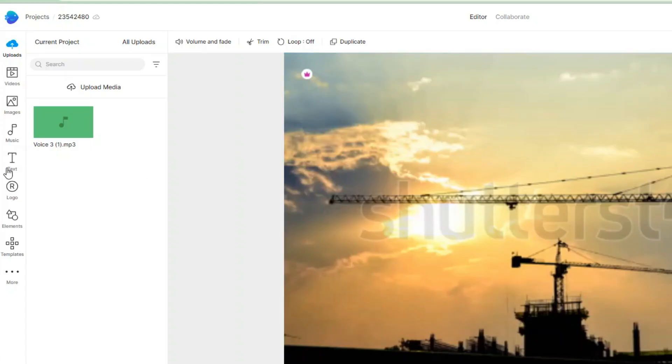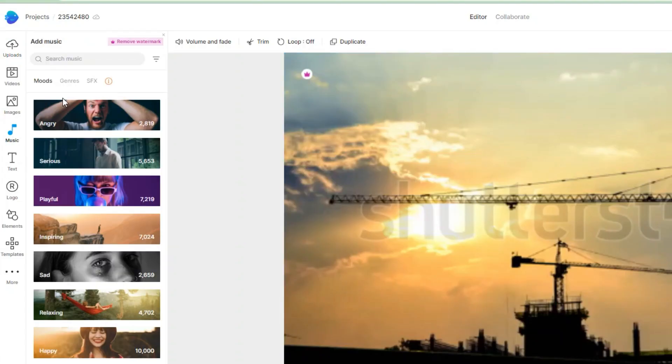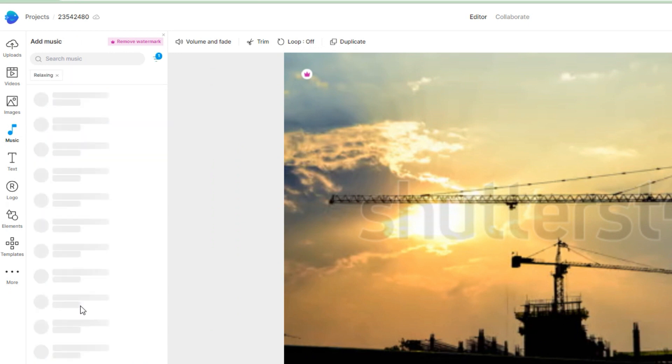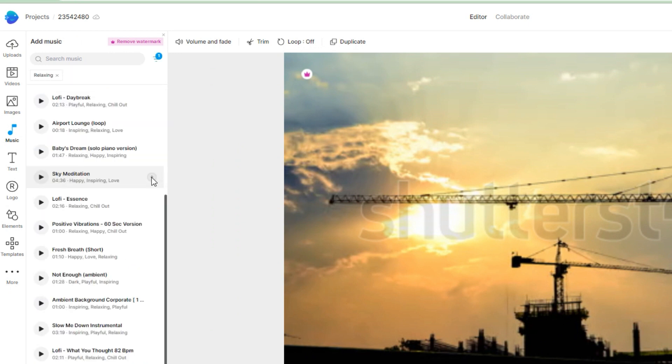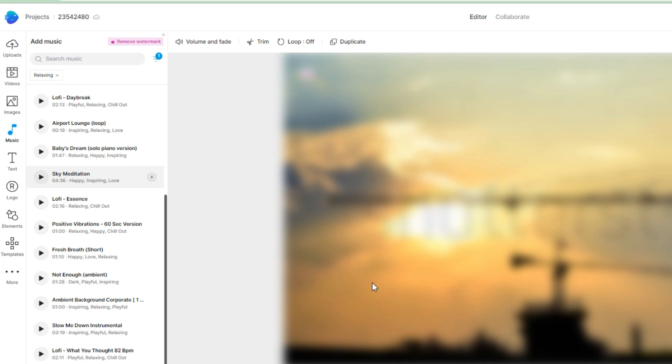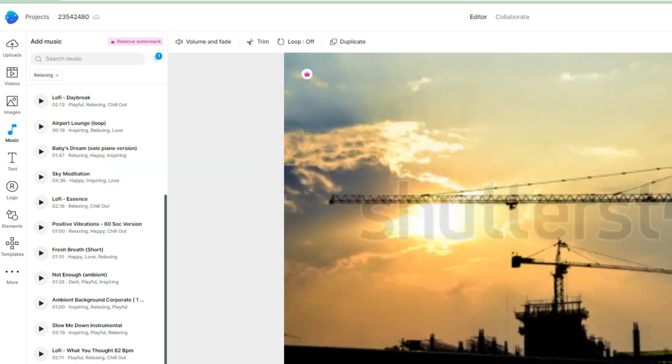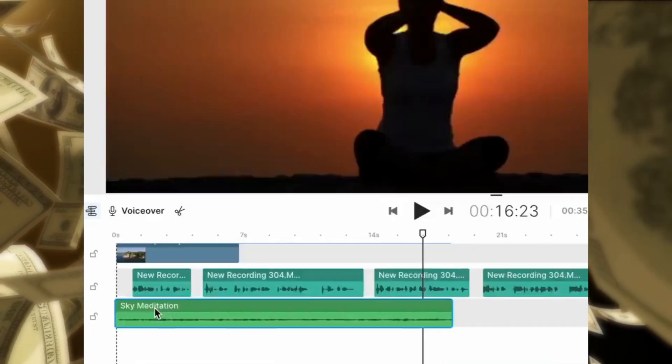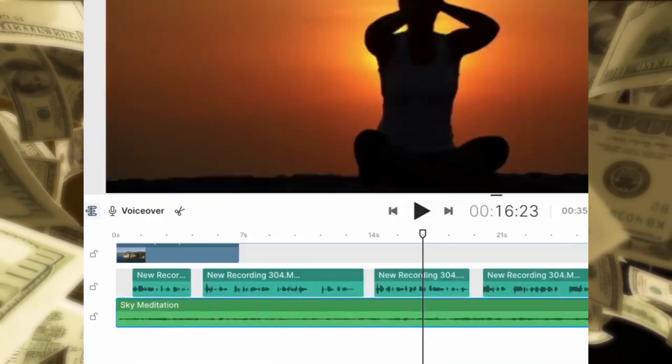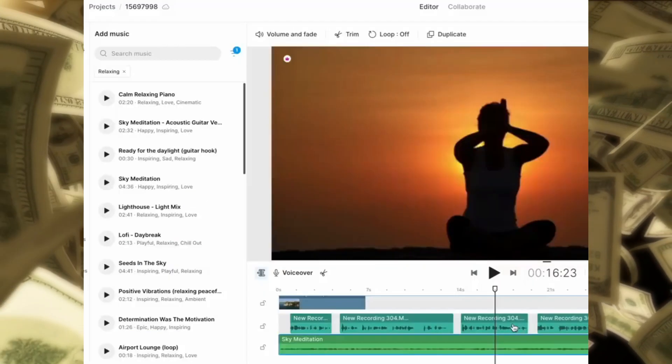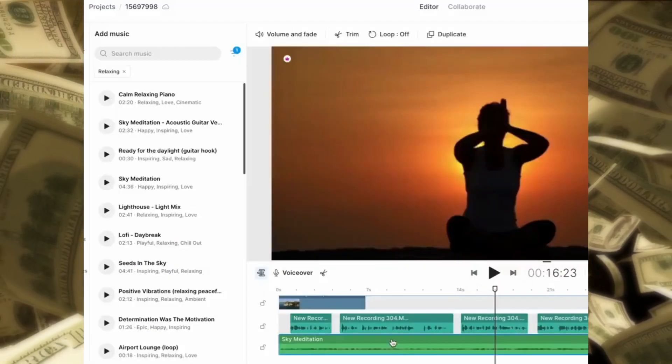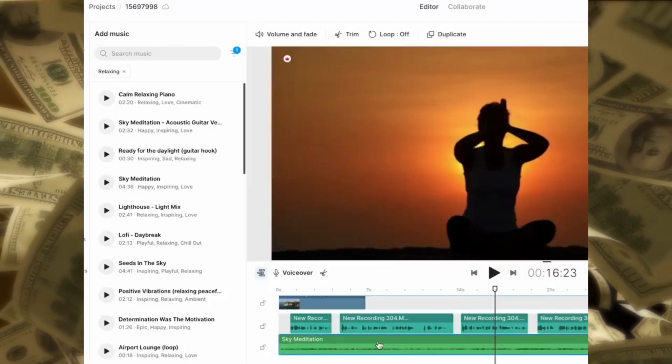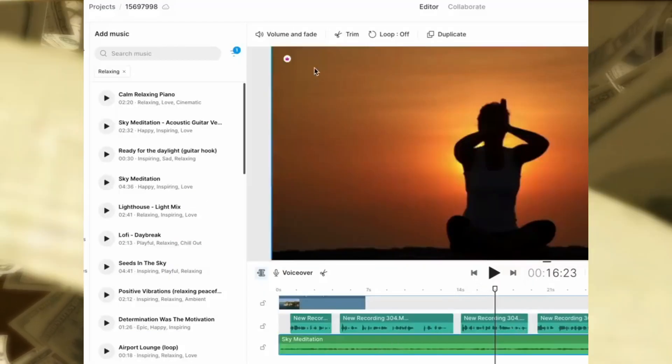Now, let's add some music by clicking on the music button. Browse through the options and let's try the Relaxing category. Find the sound you like, such as sky meditation, and click on Add Layer. This will seamlessly incorporate the music into your video. Lastly, remember to adjust the volume to ensure it's not too loud.